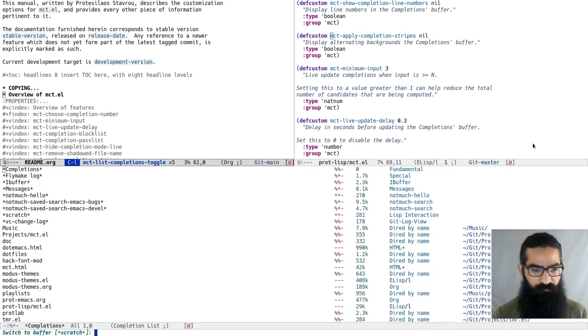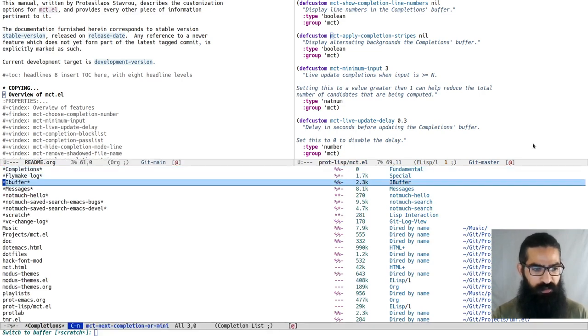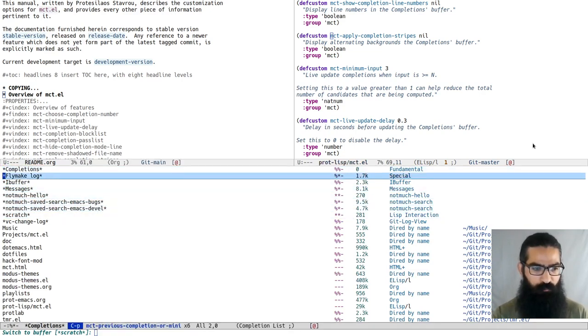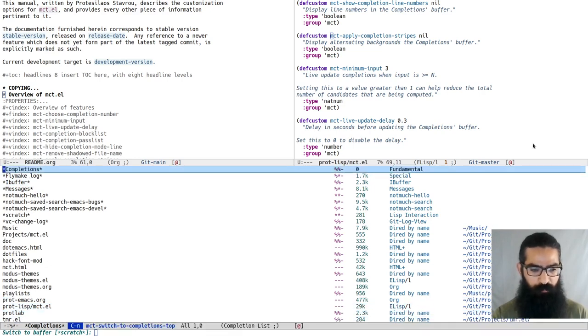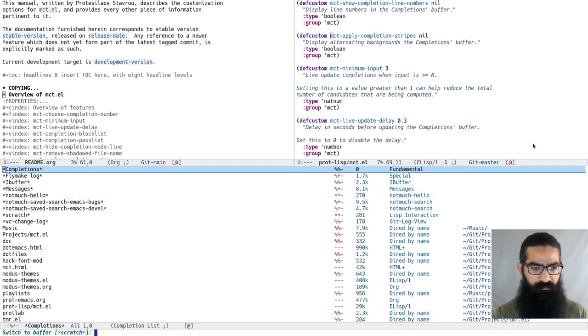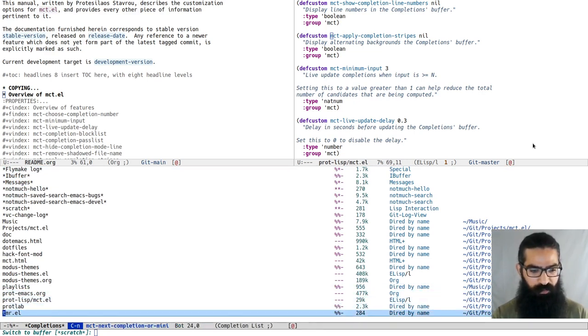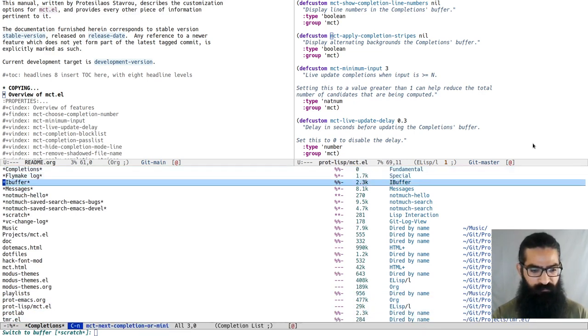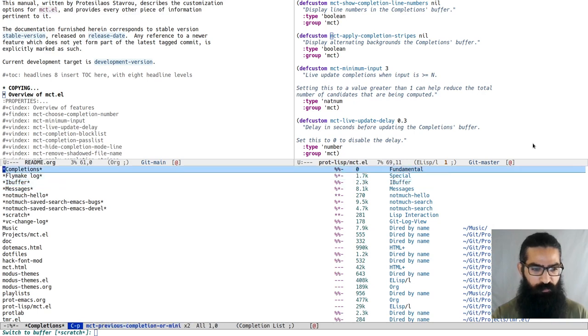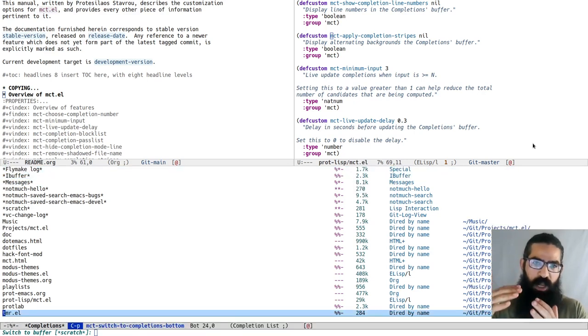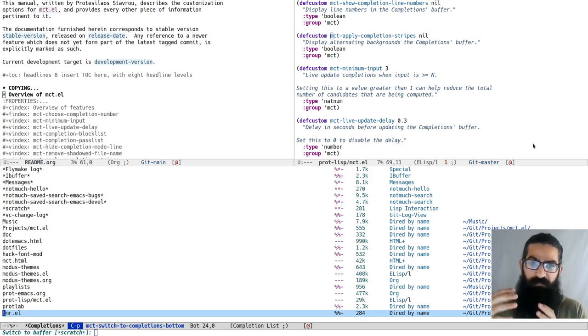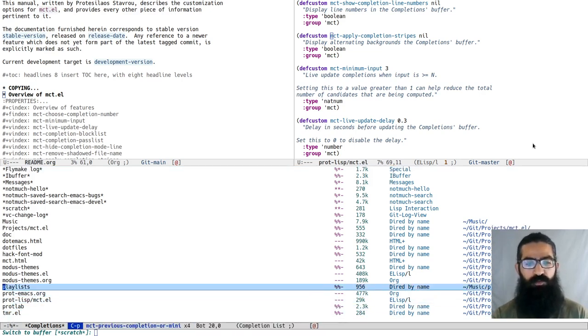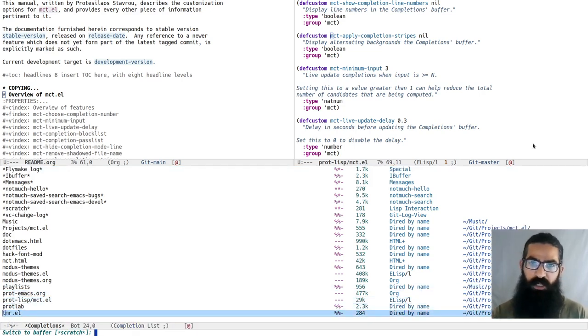When you have a completions buffer like this, you can cycle from the completions to the mini-buffer. You can see now I am in the mini-buffer, now at the top of completions, bottom of completions, mini-buffer, top of completions, mini-buffer. The completions and mini-buffer are effectively part of a unified space, and this is because the commands have a do-what-I-mean functionality.